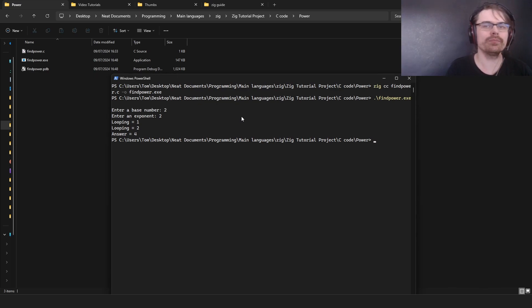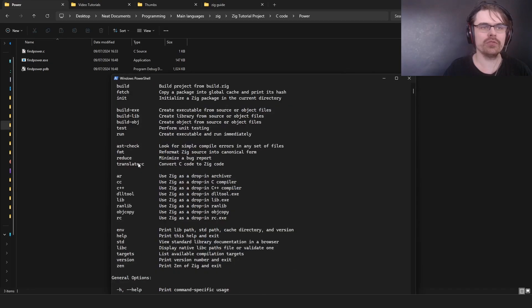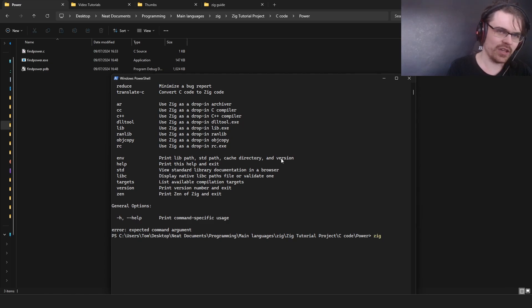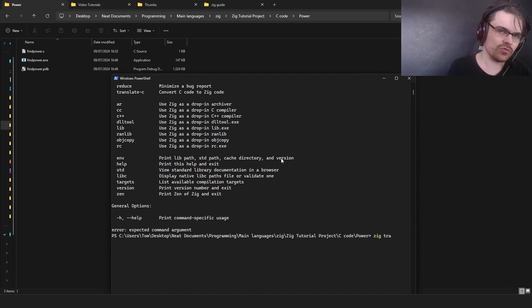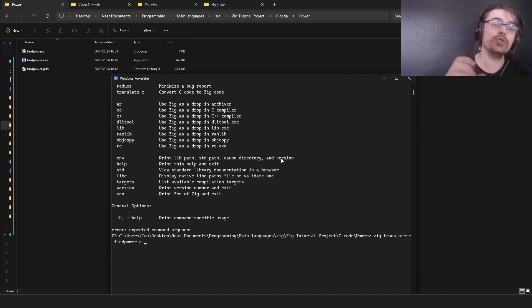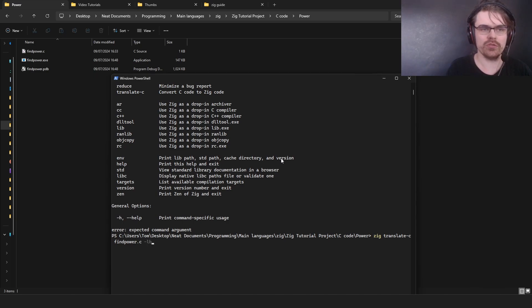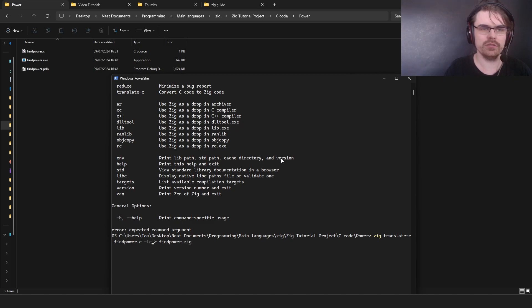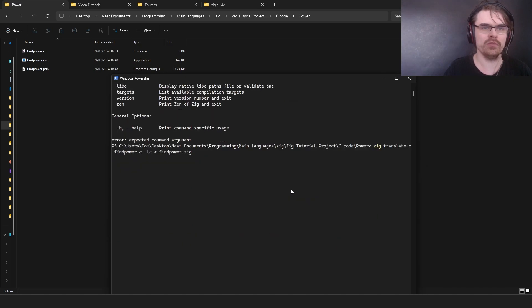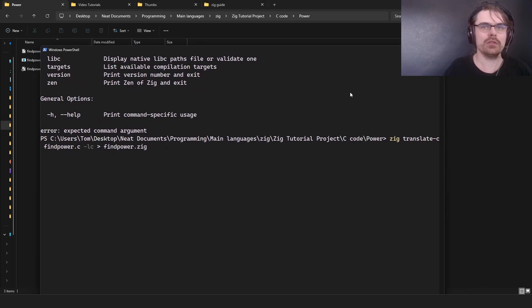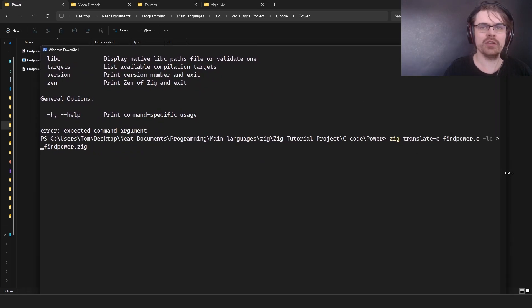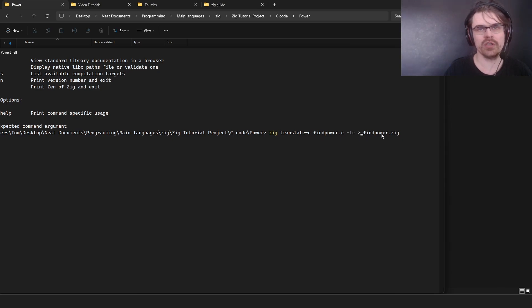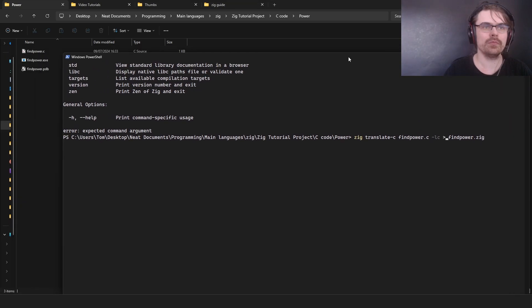What you can do, I wouldn't recommend at the moment. Let's go zig and here we have translate c. The problem with translate c I tried this before and it didn't really give me that good result. We're going to go zig translate c find power dot c. The problem with this you need library c, so you need to go dash lc, otherwise this won't work. And then we need to specify I think you do arrow find power dot zig. So I'm typing in zig translate c find power dot c dash lc to import library c and then we set the destination. And then we run that.